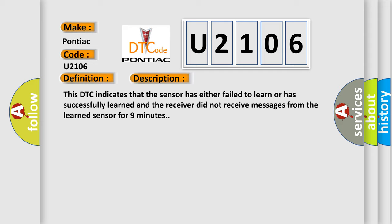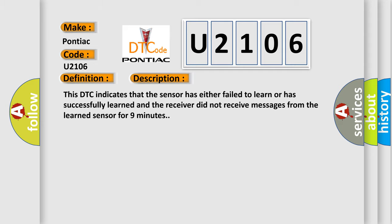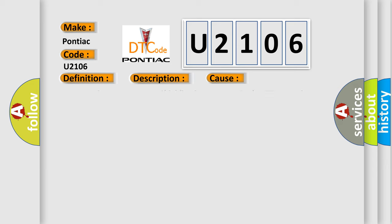This diagnostic error occurs most often in these cases: sensor 2 in storage state, shielding in sensor 2, faulty TPMS receiver.